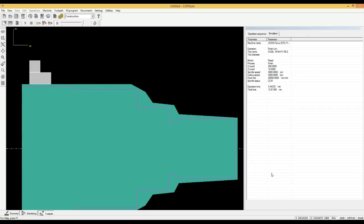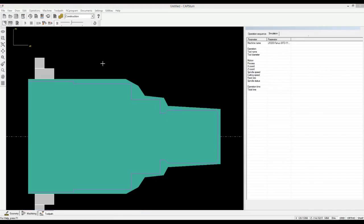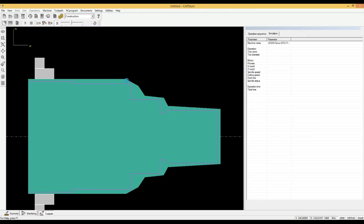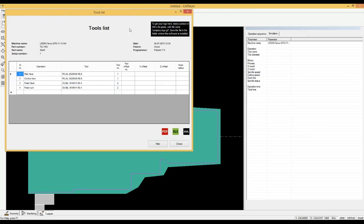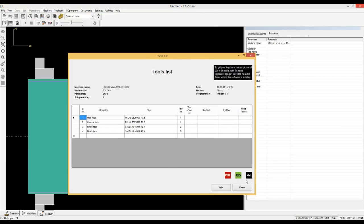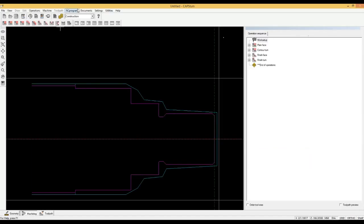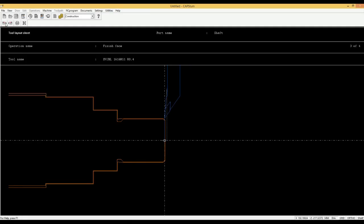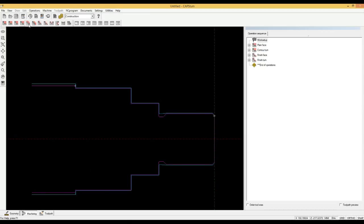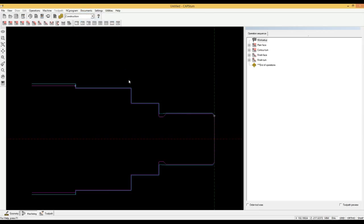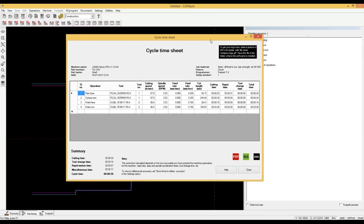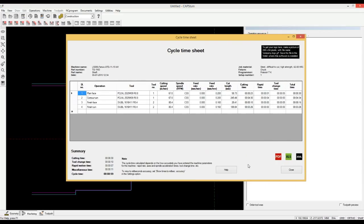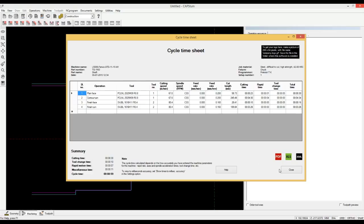We will now generate shop documents that can be printed out and given to the operator or filed away for future reference. The tools list. The graphical process sheet that shows the tool and the tool path for every operation. The process and cycle time sheet. The cycle time is very accurate with less than 1 percent error. Because Capstone takes all machine parameters into account. Parameters like spindle start and stop time, axis acceleration and deceleration rates, chuck open and close times and so on. You can confidently use the cycle time to make job quotations or for scheduling.